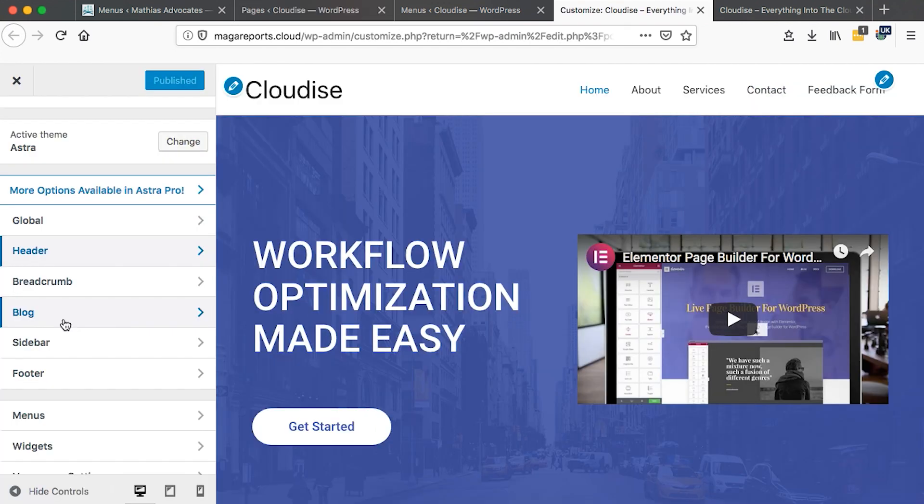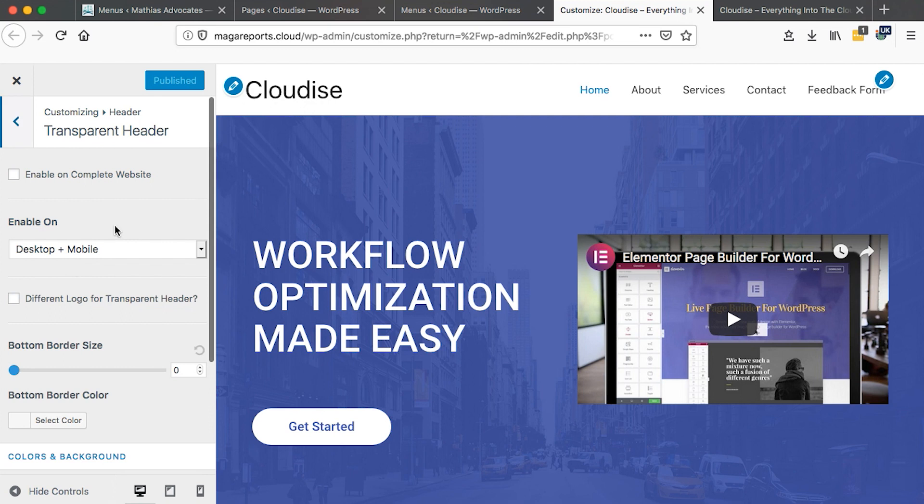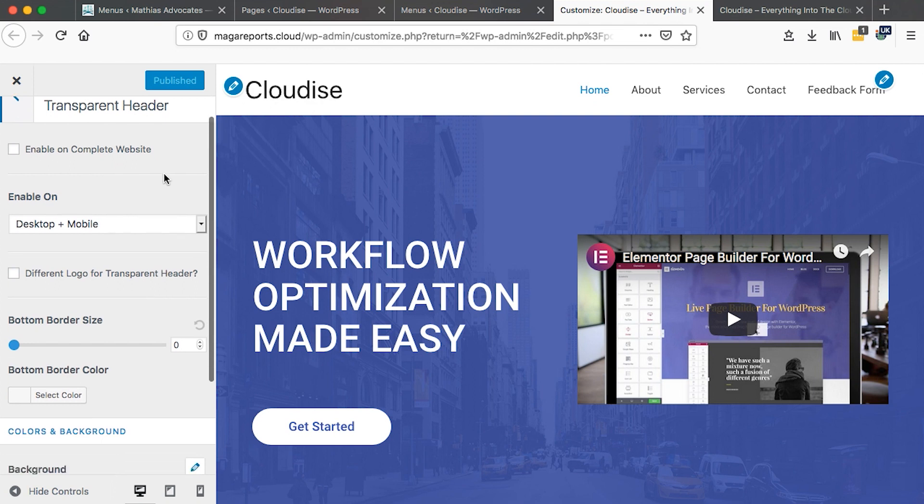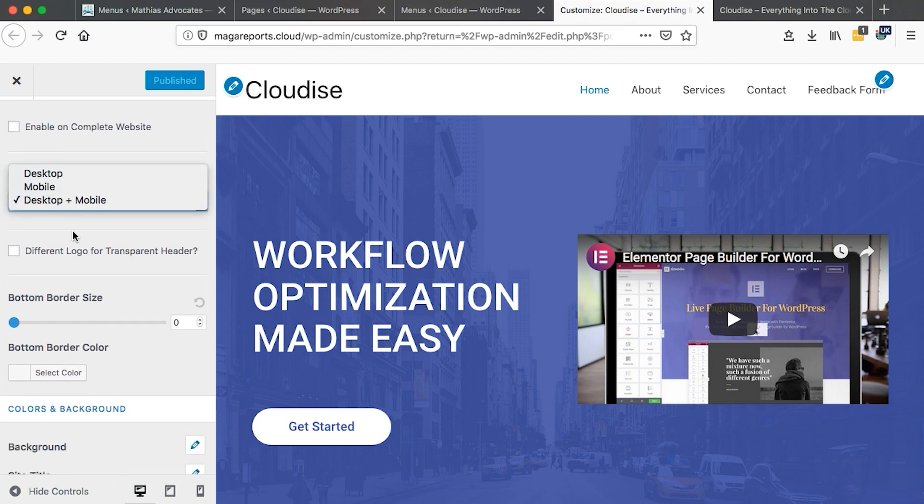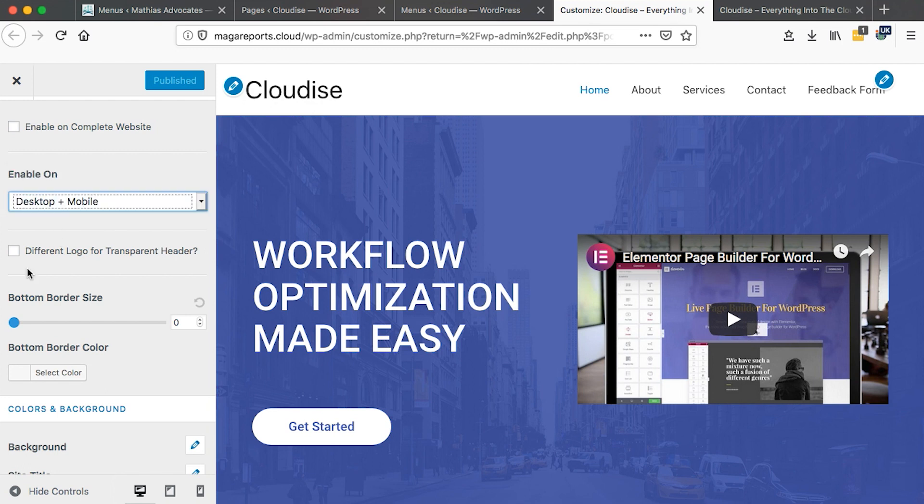Once you are in to customize, come over to the header section, head straight to transparent header, and then boom, here you have this option, transparent header, enable on complete site. You can choose that you have the transparent header only enabled on a desktop or only on the mobile device. In this case, I'll enable it on both devices.